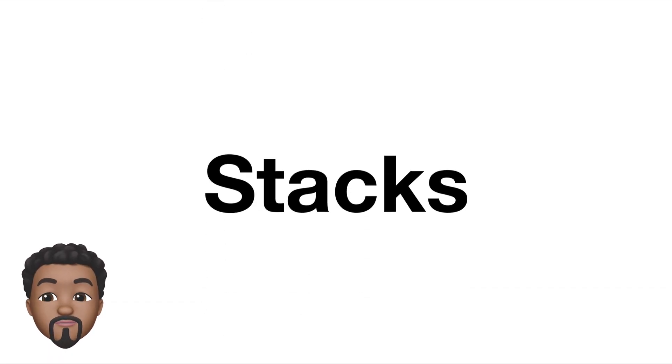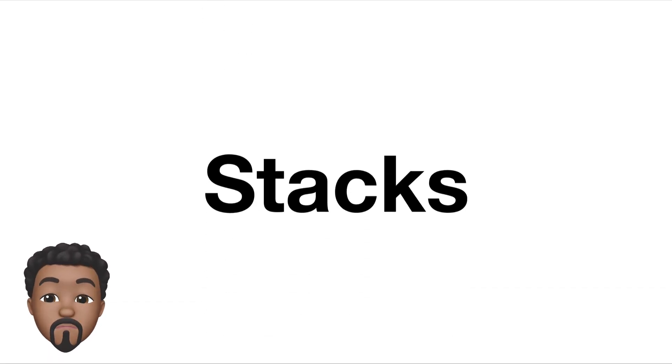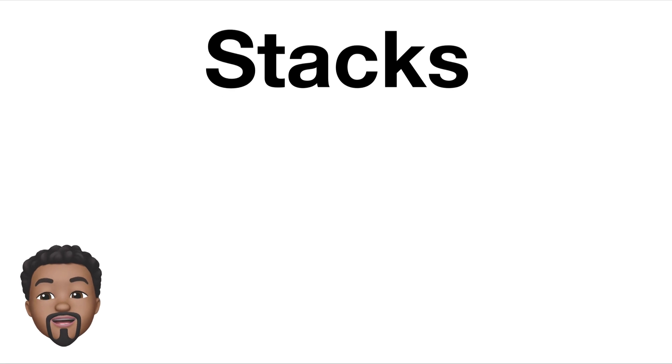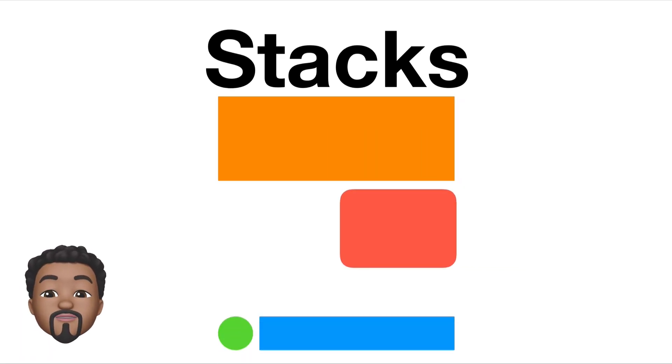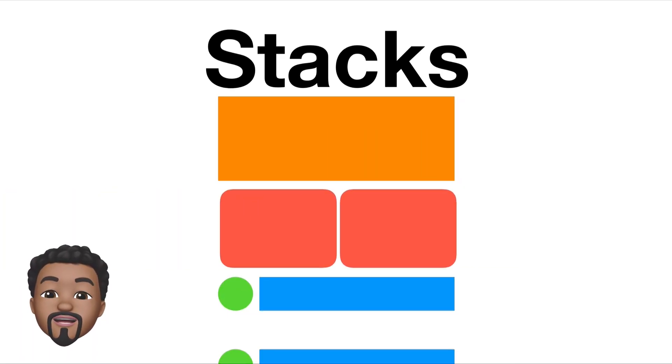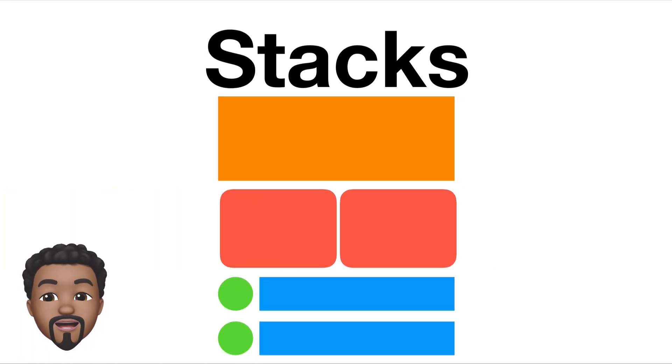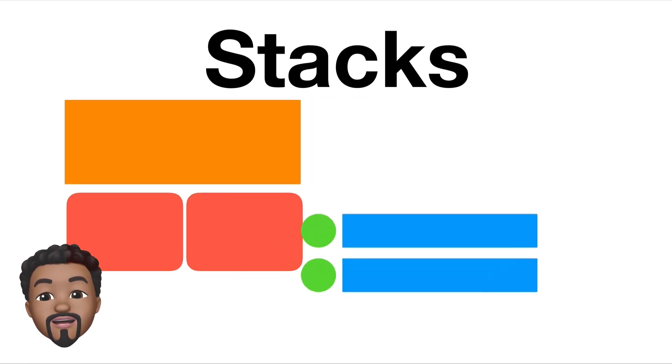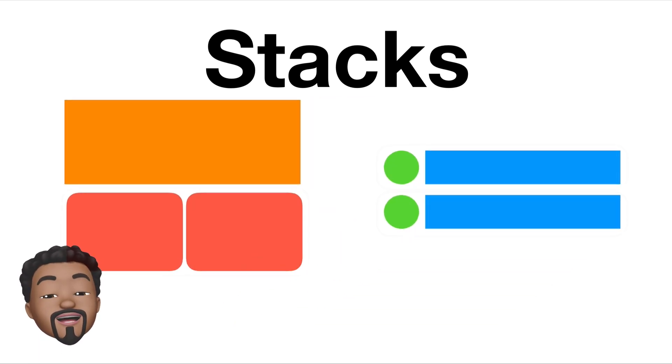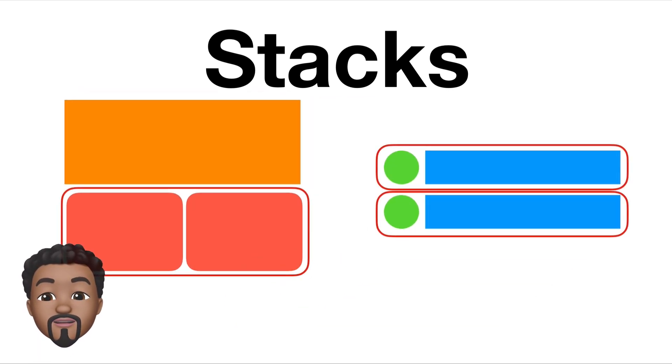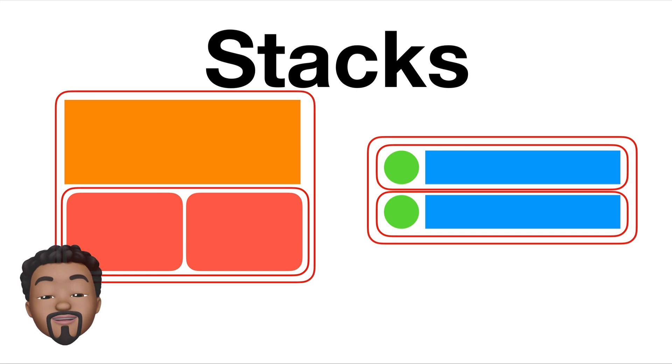Since SwiftUI focuses on composition over inheritance, what we have to do is break down our UI into smaller pieces and compose them using different smaller views. And the best way to do that is with Stacks.